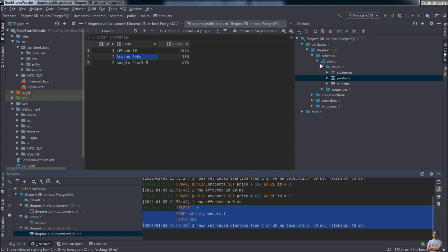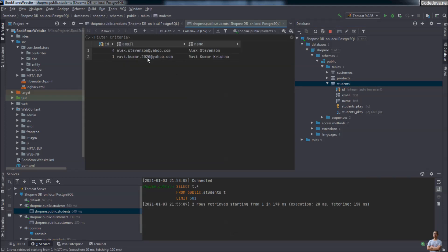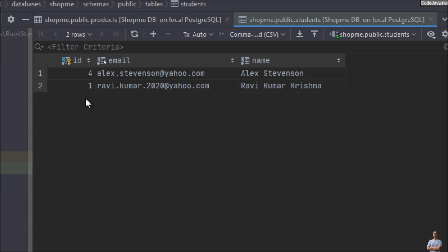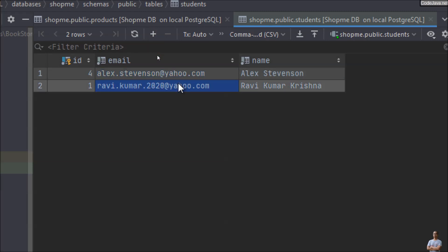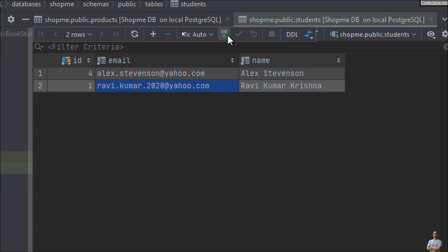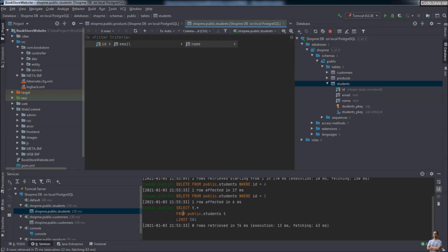Next, I want to delete some rows in the students table. Double-click to see there are two rows. I select all two rows and click the minus button to delete them. The rows are marked in gray. To commit the changes, click the Submit button. The table is now empty and you can see the SQL DELETE statements were executed. It is very easy and convenient to manage data in a table right inside IntelliJ IDEA.